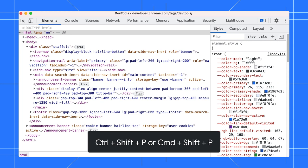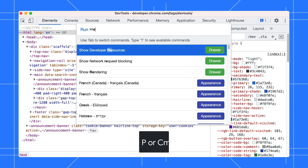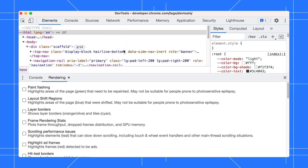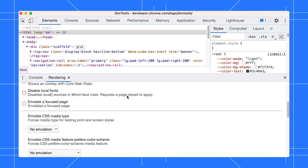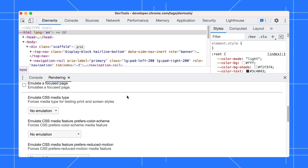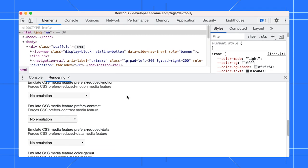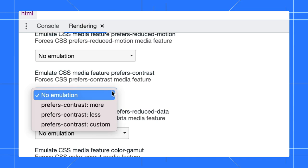Open the command menu with Control-Shift-P or Command-Shift-P in macOS. Run the Show Rendering command to open the Rendering tab. Locate the Emulate CSS Preference Contrast dropdown. There are four options you can select from: More, less, custom, or no emulation.